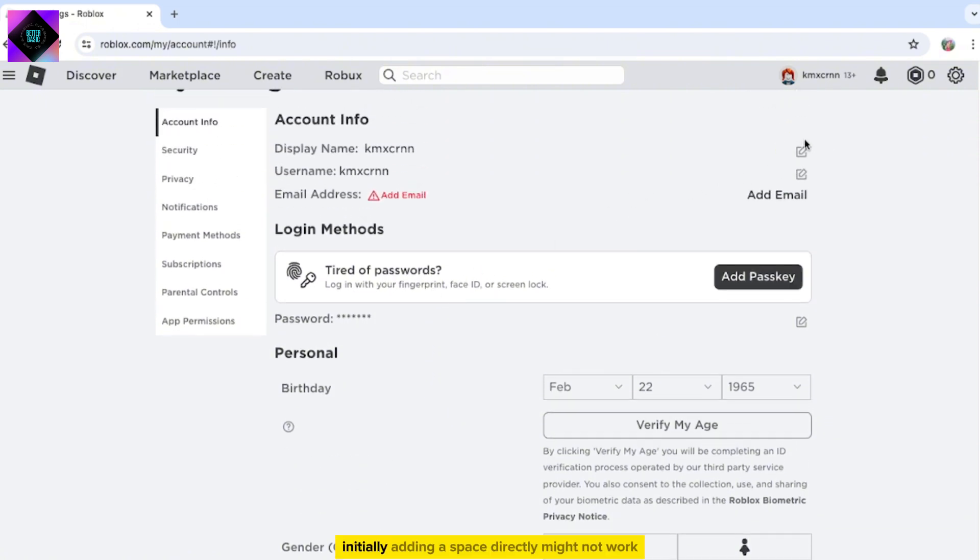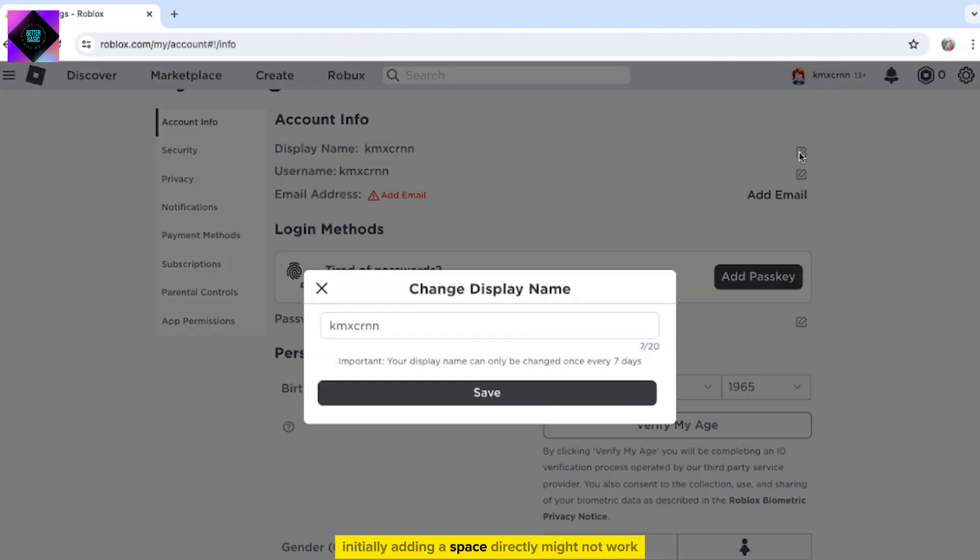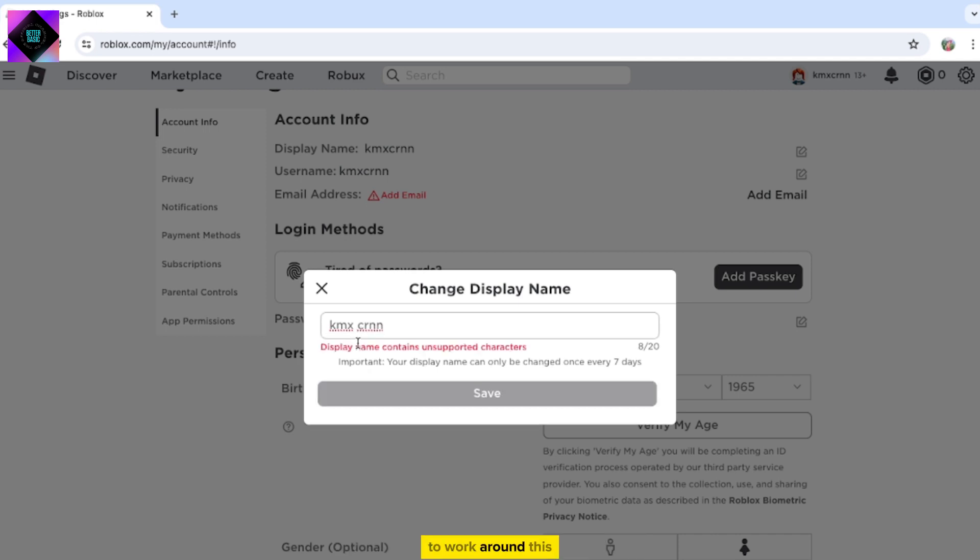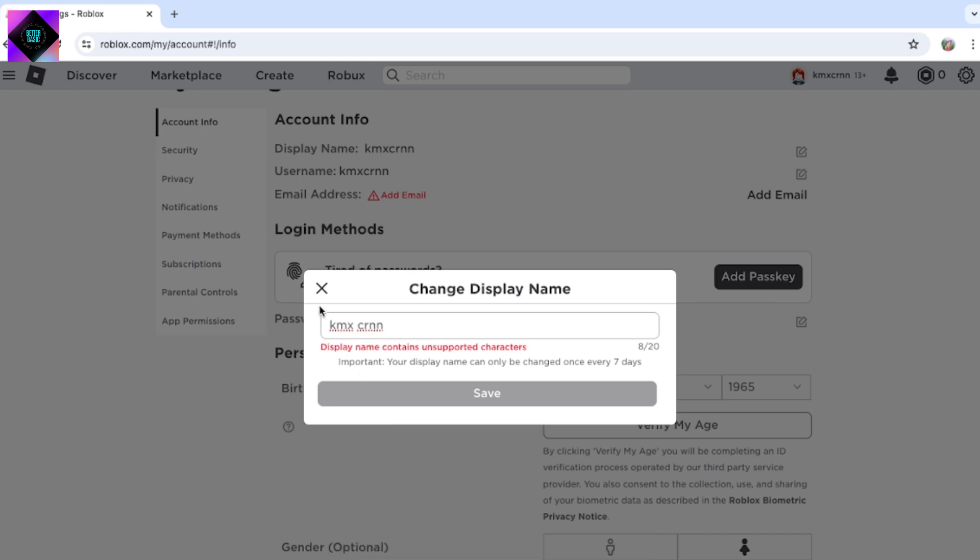Initially, adding a space directly might not work due to restrictions. To work around this, we will just need to adjust our account's location.